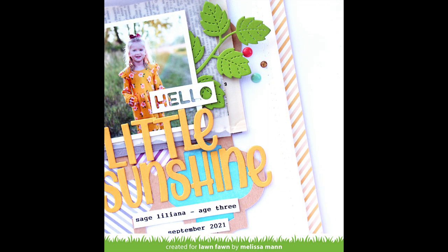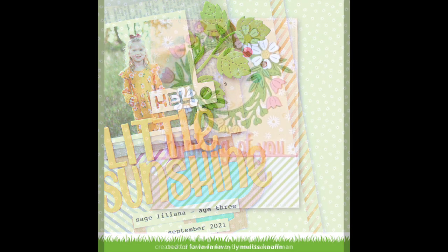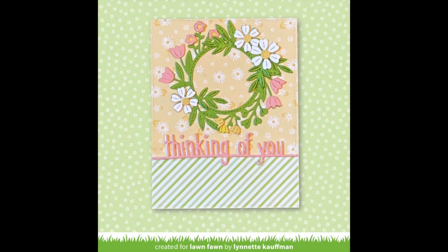Lynette always does such a beautiful job of layering pattern papers, and this card with the brand new Magic Iris Floral Wreath add-on is so beautiful.